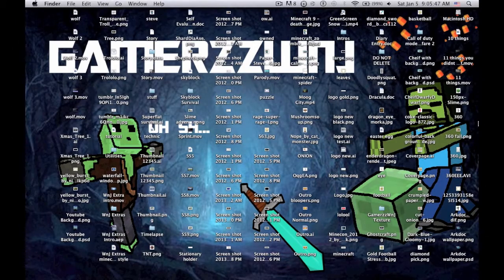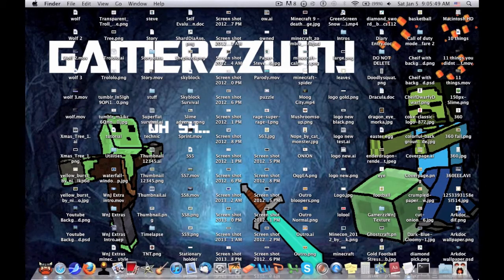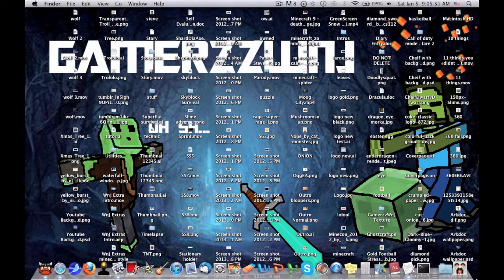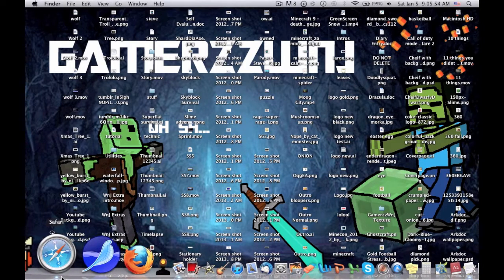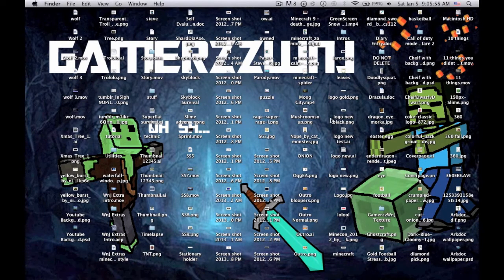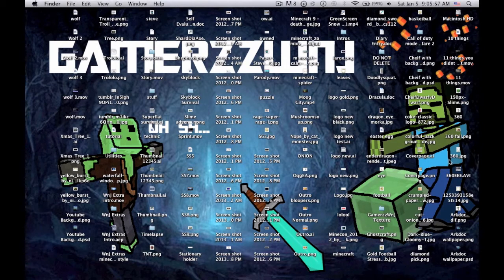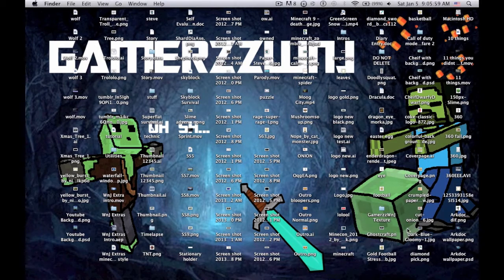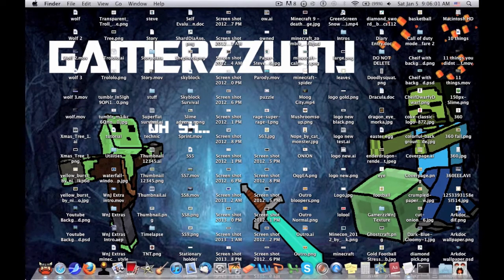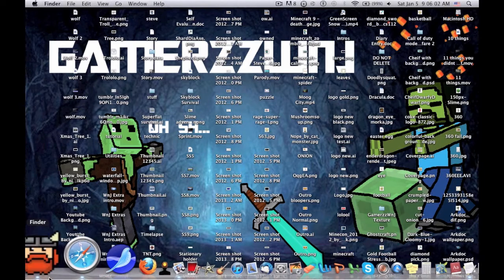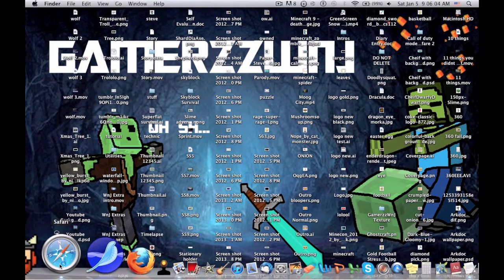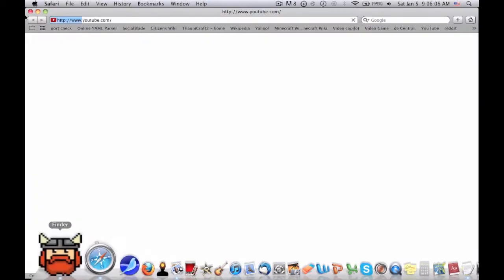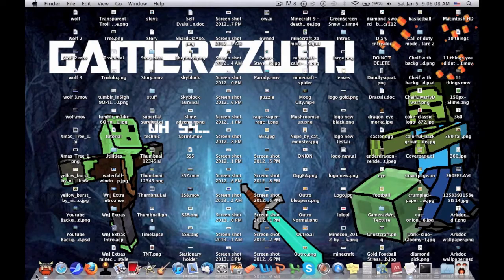Hey guys, GamerzzWinJ here. Today I'm going to show you how to go into your Minecraft folder on a Mac. As you know, on Mac Lion, going to your Minecraft folder has changed from the previous version, which is Snow Leopard. Luckily I'm still using Snow Leopard so I don't have to worry about this.